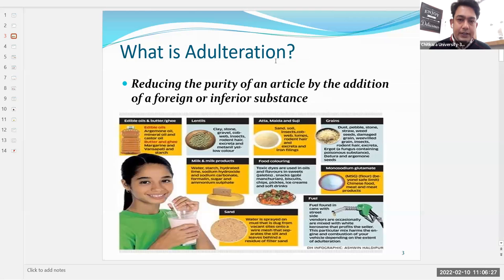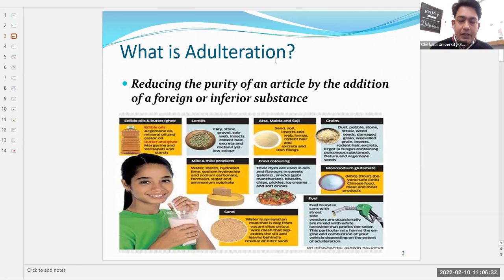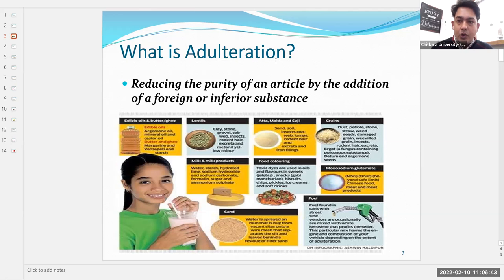From this overview we understand that there are various food products which can be adulterated. The adulterant will always be of inferior quality — it cannot be of superior quality. An adulterant is always of inferior quality or a substitute to the main product.